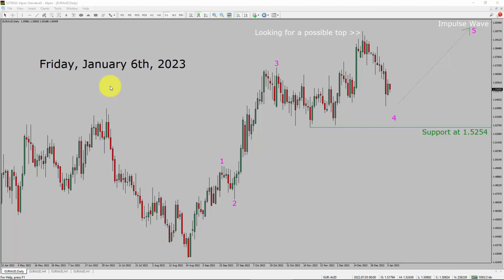Today is Friday, January 6th, 2023. I am going to analyze the Euro AUD currency pair. Let us start the top to bottom Elliott Wave analysis.